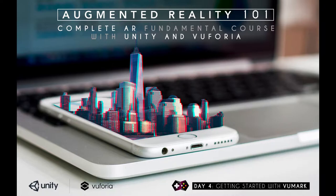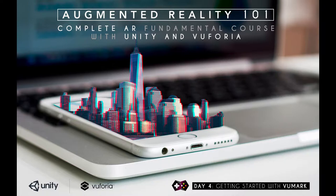Welcome everyone to the fourth day of our complete AR fundamental course. Today we are going to learn about VuMark. VuMark is similar to QR code where you can encode information, but in a much smarter way.